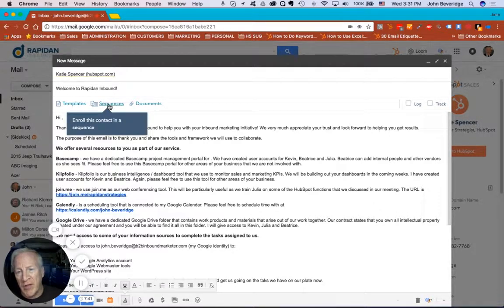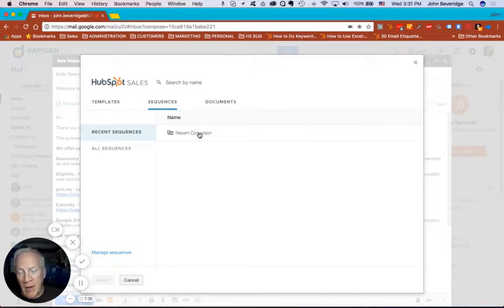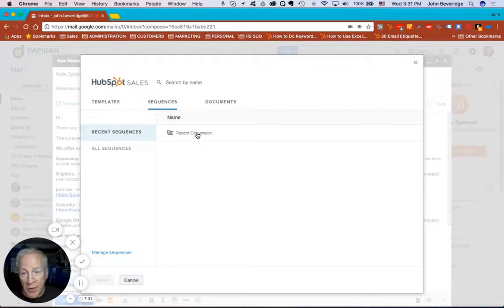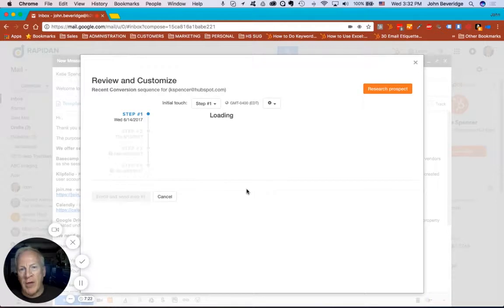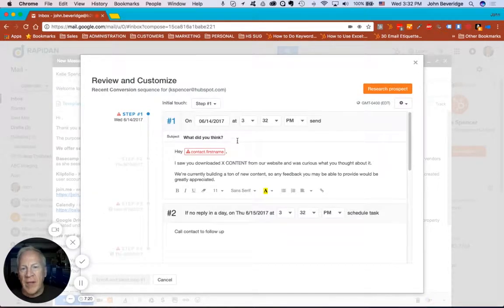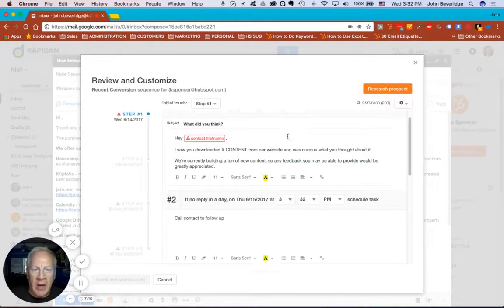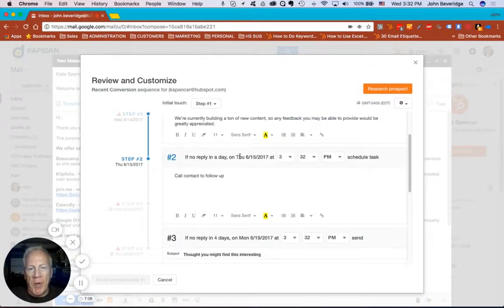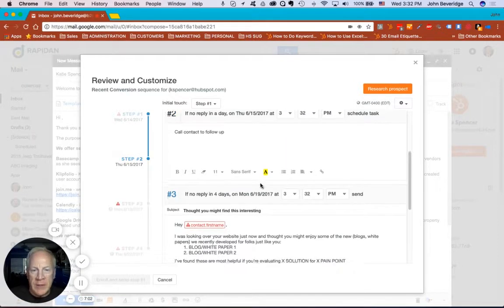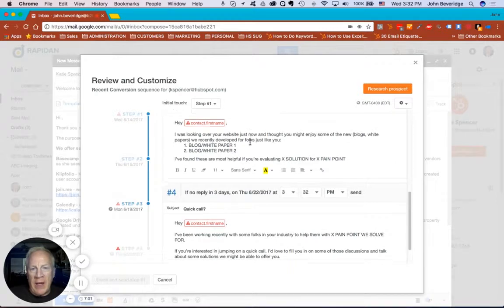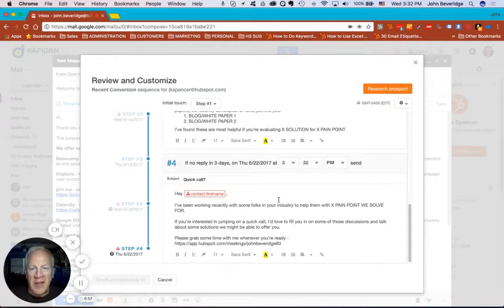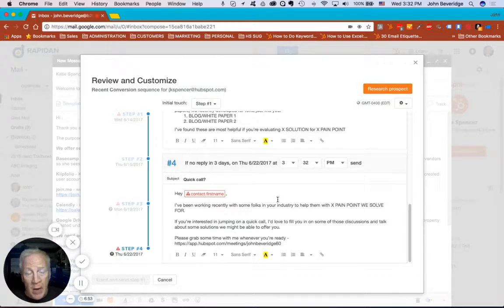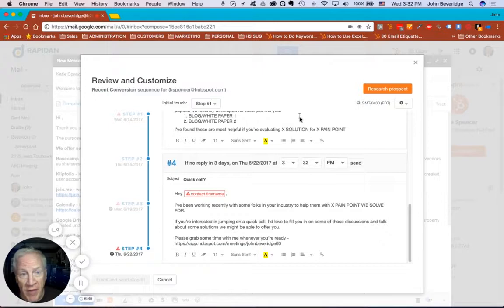One of the things that you can also do in Sales Pro are sequences, which are exactly that. They're sequences of emails that you can send out over a period of time. So for example, if Katie had just downloaded something from my website, she'd be a recent conversion. And I would have this list of emails in here that I would edit to make it specific to Katie's situation. But you can see that they can be sent on specific dates and times. And if there's no reply in a day, you could set a task to call to follow up. And there's a second email if that doesn't take place. And you'll see it's a sequence of outreaches to a prospect that can all be automated. Although, as we keep saying, we caution you to take every one of these templates and make it specific to your person for maximum effectiveness.